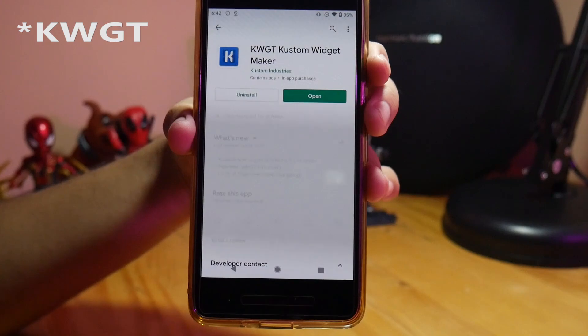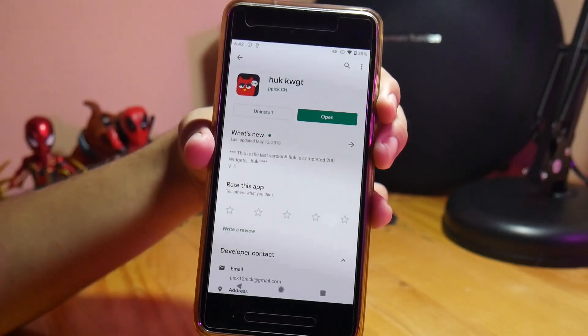Yang ketiga itu gue pake aplikasi yang namanya KWGT. Ini semacam aplikasi buat ngedit widget, jadi widget-nya kita custom. Dan yang terakhir gue pake yang namanya Hook KWGT. Hook KWGT ini adalah penyedia widget yang nanti kita bisa custom lagi di aplikasi KWGT, dan itu membutuhkan aplikasi KWGT biar bisa berjalan. Kenapa gue pilih Hook KWGT? Yang pertama adalah gratis dan juga desainnya lumayan banyak, cocok buat kalian yang cari yang gratisan.